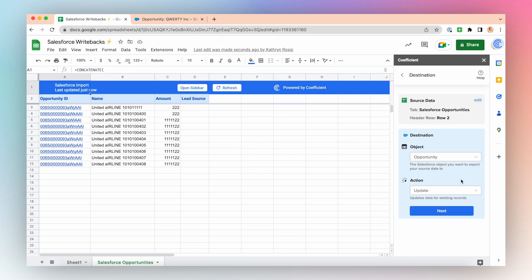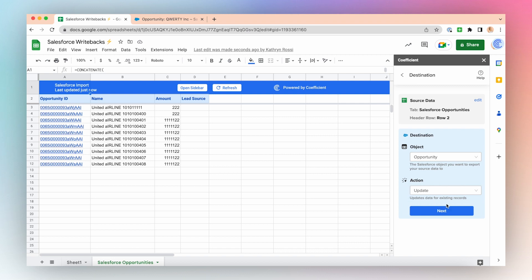Now choose your destination. I will be updating the opportunity object type, so select the object type Opportunity and select the action Update. This will update data for existing records. Click Next.